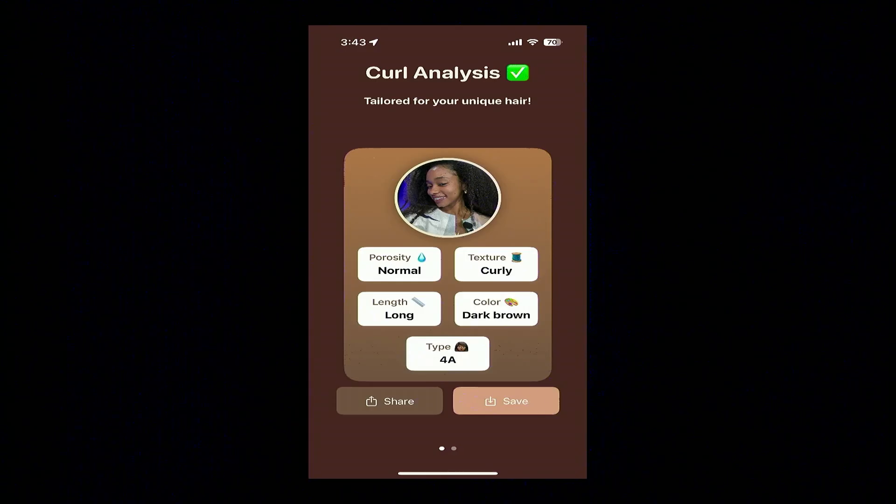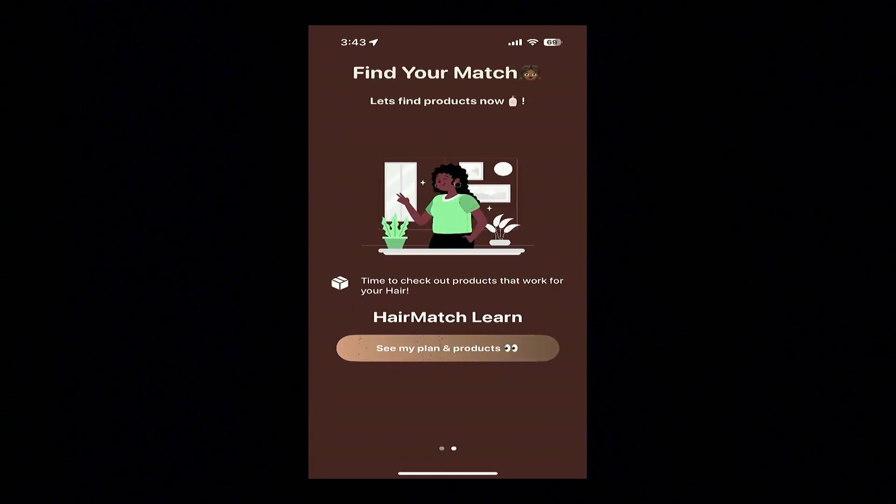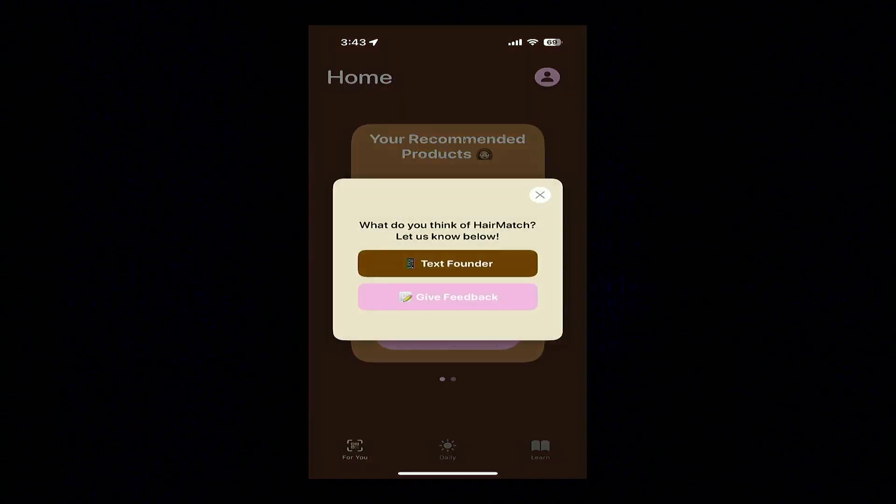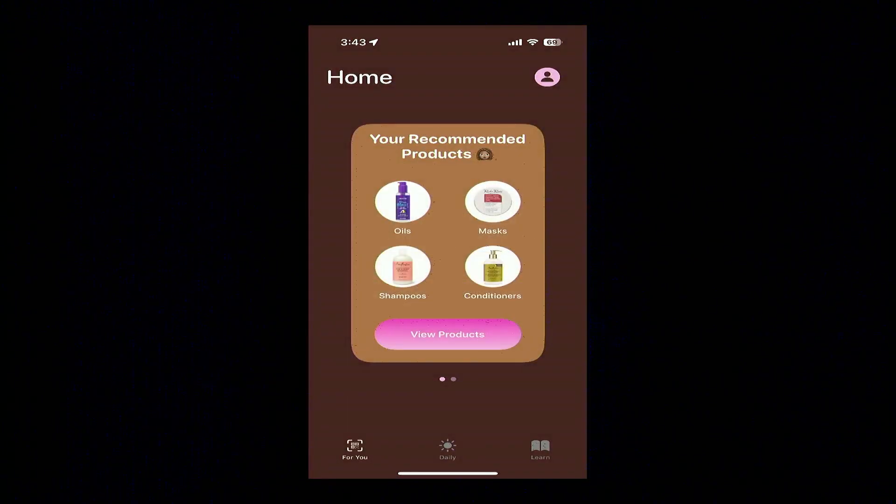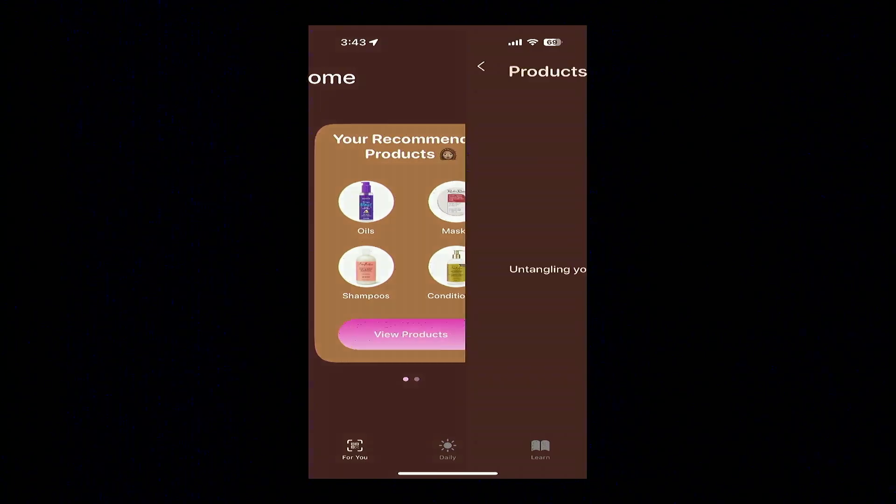From there, we're going to dive into exactly how the app works. When it comes to that custom hair profile, that is a very crucial part to our application. From that analysis, we're able to visualize different breakdowns of products for your specific hair type.